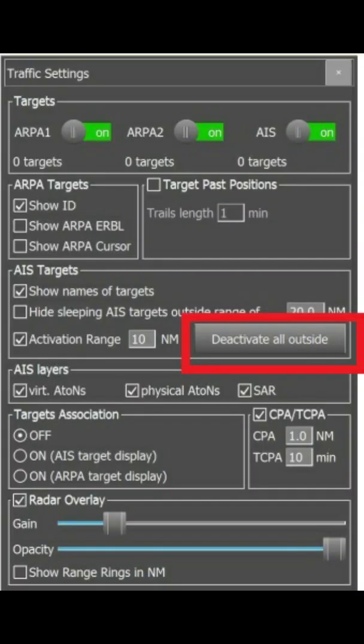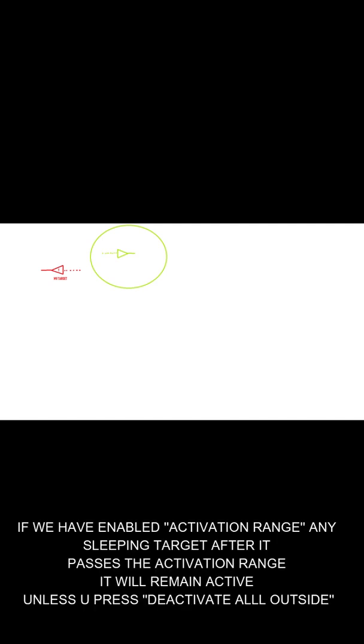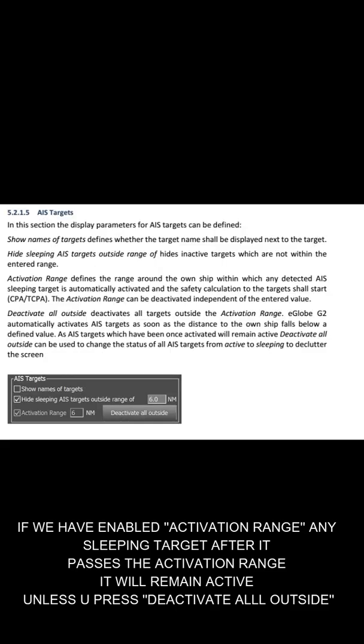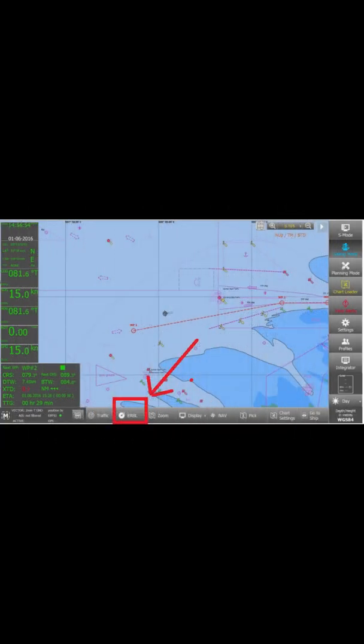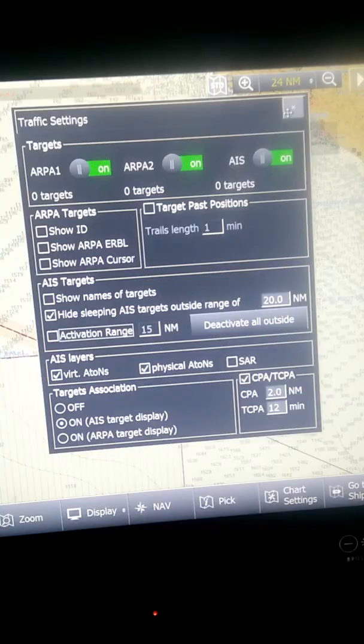Then there is Deactivate All Outside. When a target is inside the activation range it will become active, but once it goes outside it will not automatically deactivate — it will remain on the screen with its name, information, and past track all still shown. If you click Deactivate All Outside, all targets which are outside the activation range and were previously activated when they entered that range will be deactivated.